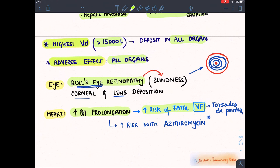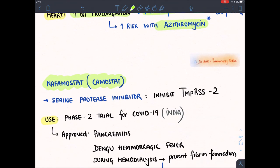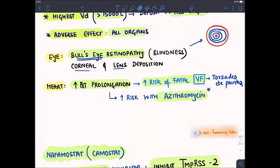Chloroquine should be avoided with other drugs that also cause Torsades de Pointes or QT prolongation. A very notable example is azithromycin — some countries recommended using hydroxychloroquine with azithromycin, but this combination leads to dangerous ventricular fibrillation and sudden death. So this use is generally now avoided.